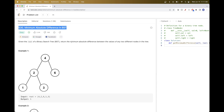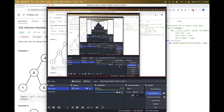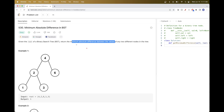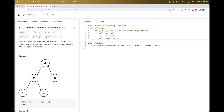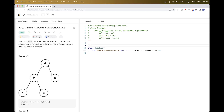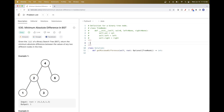How do we get the minimum absolute difference between any two values? The easiest solution is to first get the list of elements in sorted order. For this example tree, that would be 1, 2, 3, 4, 6.